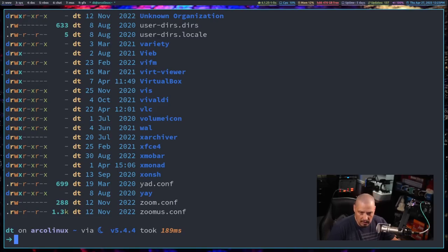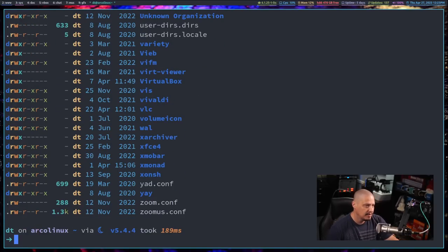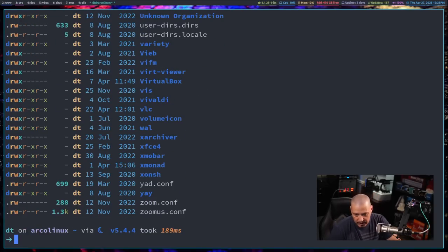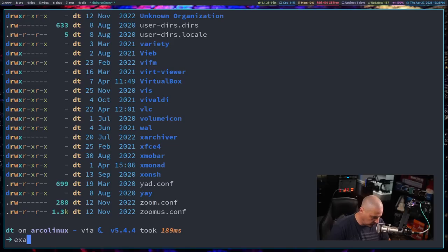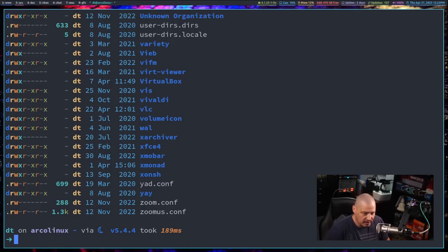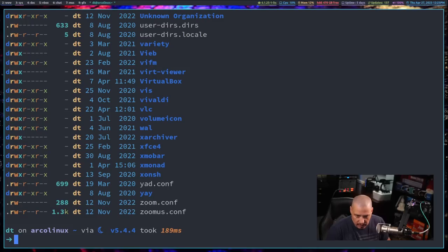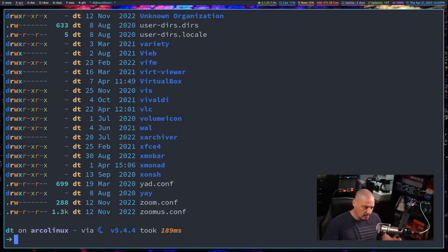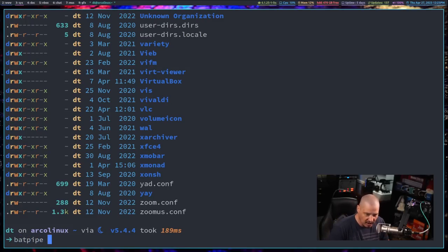And when you run it on a directory, batpipe knows it's a directory and will automatically default to using the exa command, which is an ls replacement also written in rust, or if you didn't have exa installed it would just default to just doing an ls on that directory. So that is batpipe.